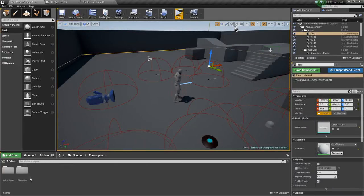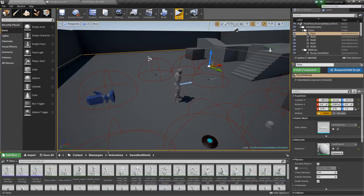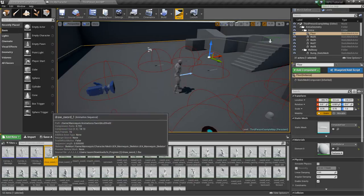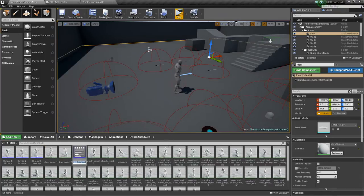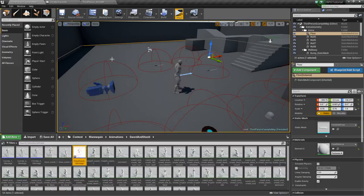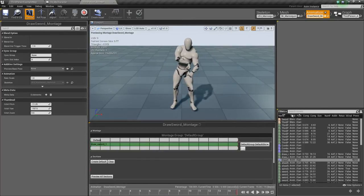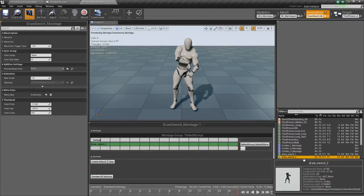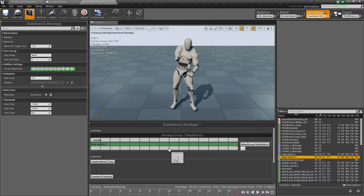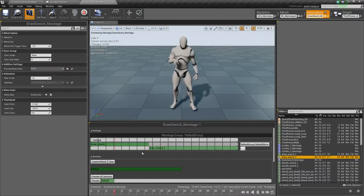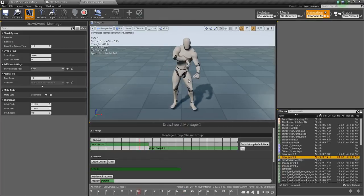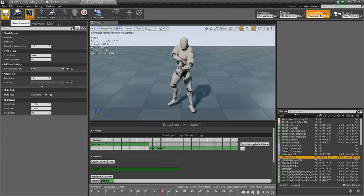First thing we're going to do, we're going to go into our mannequin folder, animations, and sword and shield, and we're going to find the draw sword. We'll take this draw sword one, right click, create a new anim montage, and we'll call this draw sword montage. We'll open it up, and as you can see it's just the first half of the draw sword. So we'll need to take the draw sword two animation and drag that in and drop it right onto the timeline. You see it adds it, and now he's doing both animations together. There's a little bit of a hitch at the point where it crosses, but I think that'll be okay.